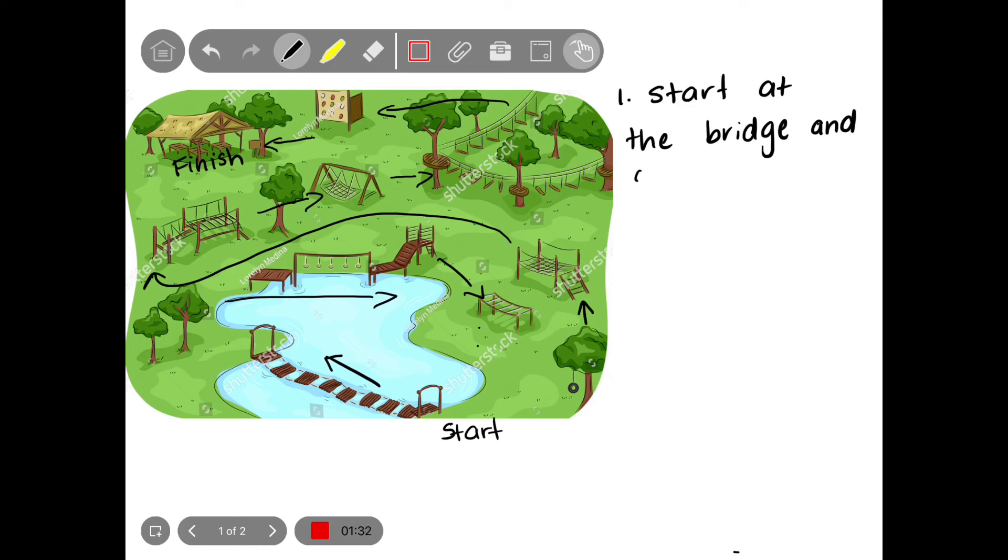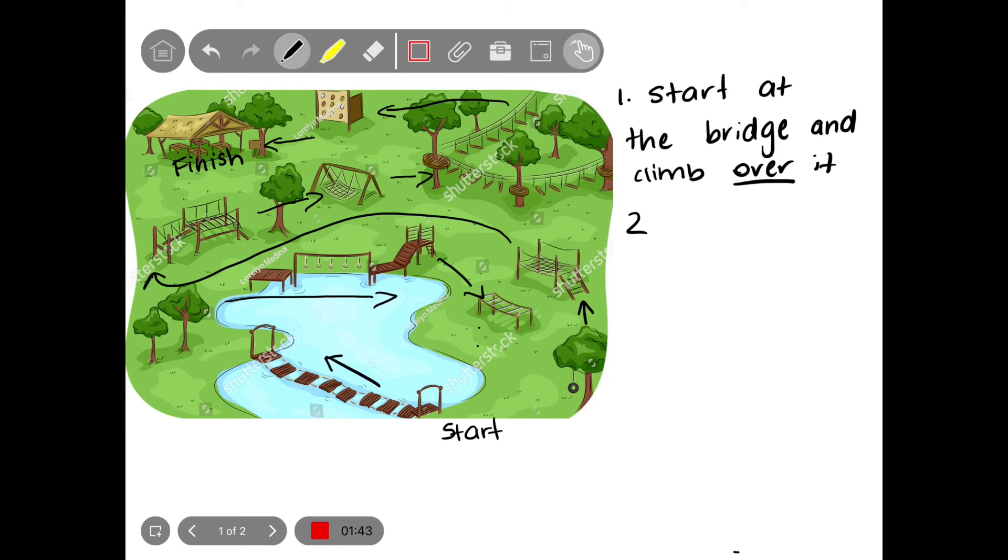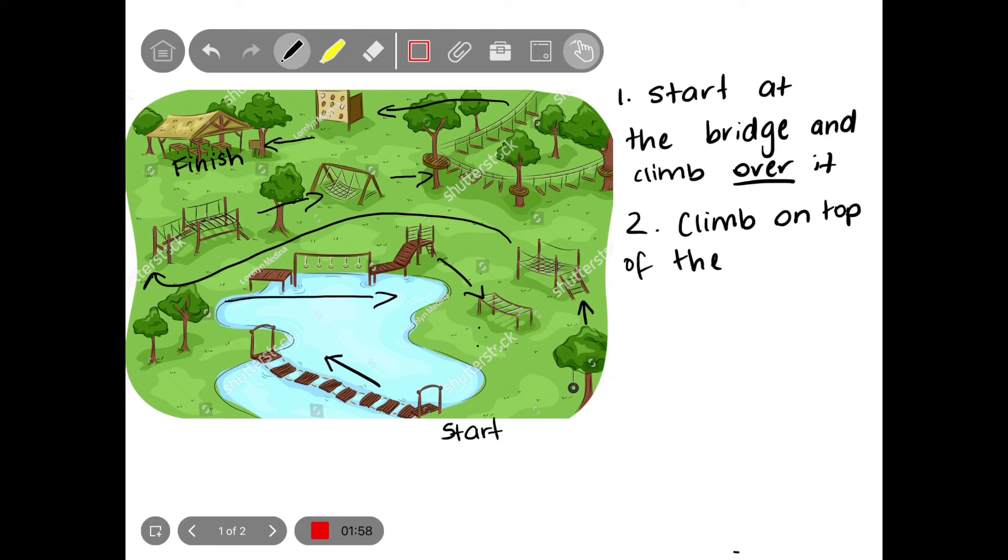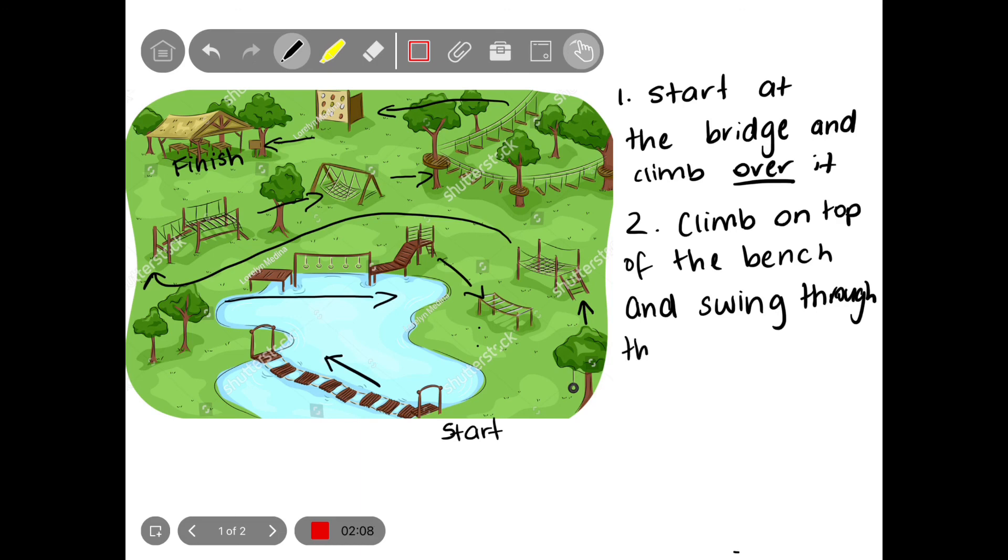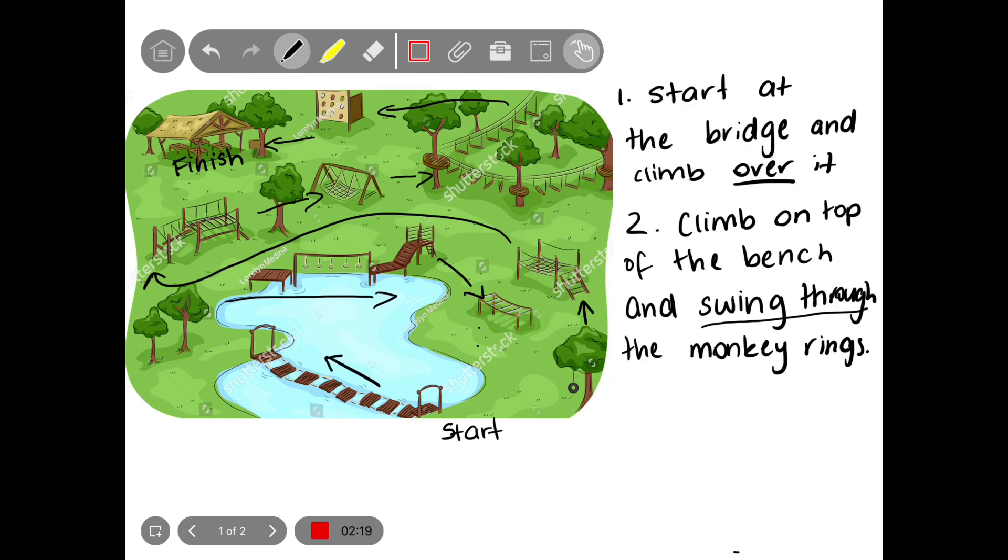And climb over it, and there's that word over. Step two: so once you made it through the bridge, you need to go all the way to the bench, which you need to climb on top of the bench. So on top is another direction word that we can use. Climb on top of the bench and swing through the monkey bars, or the monkey rings I think they are. And there's some more positional language: swing through and on top.